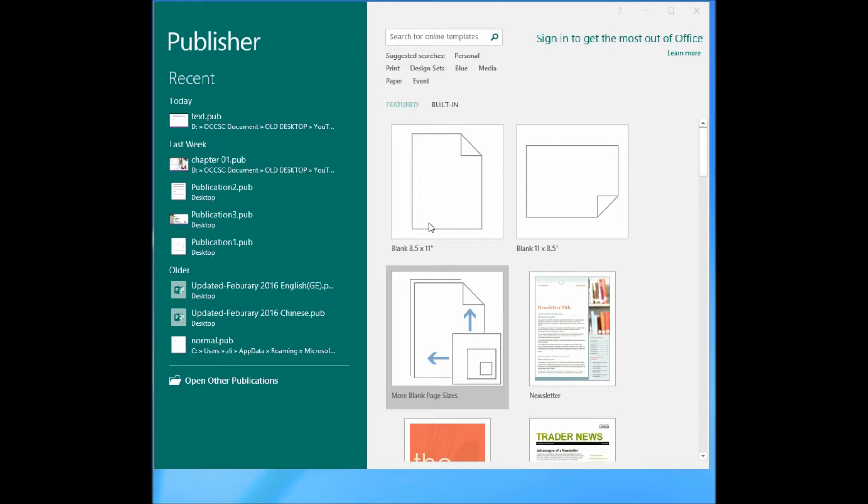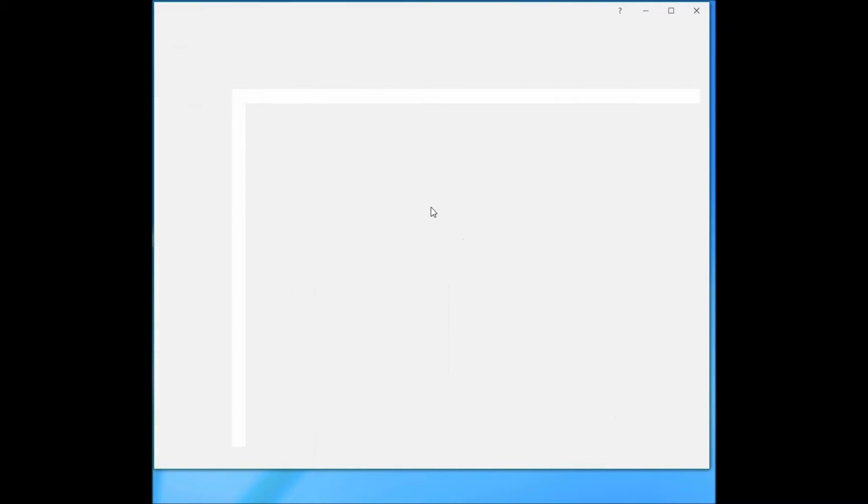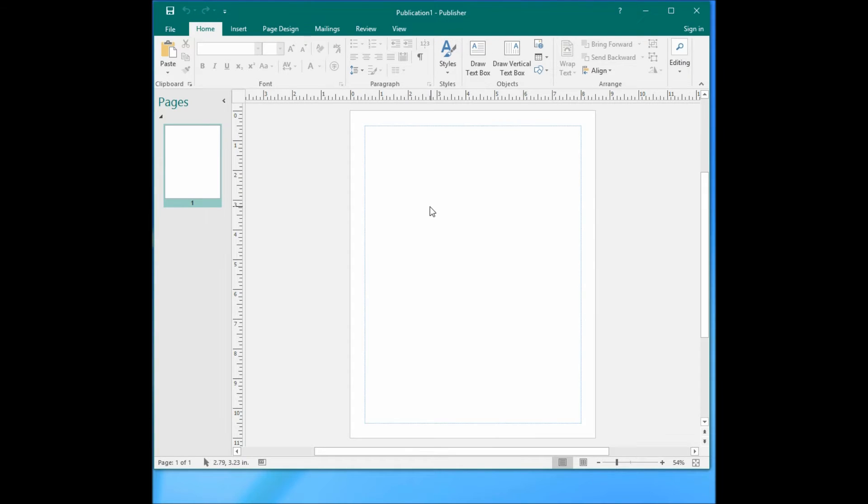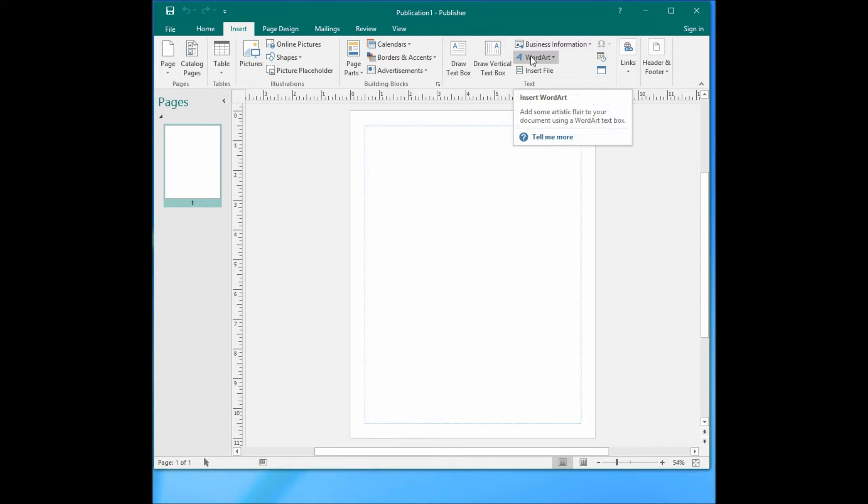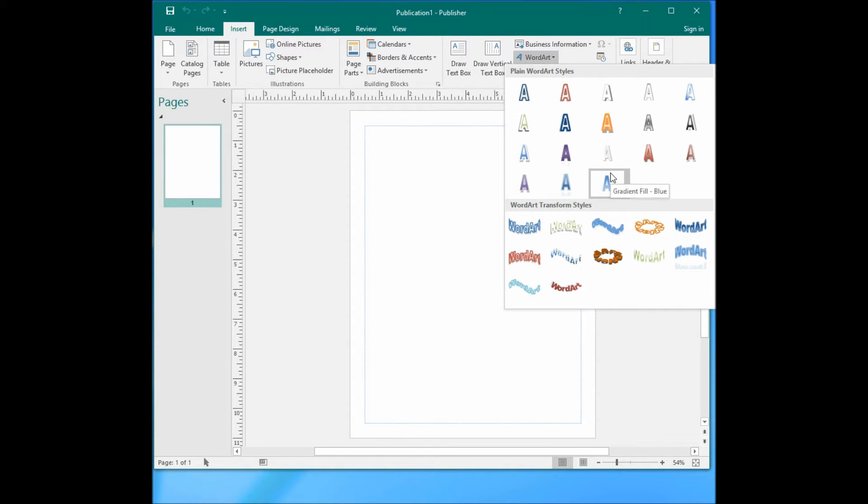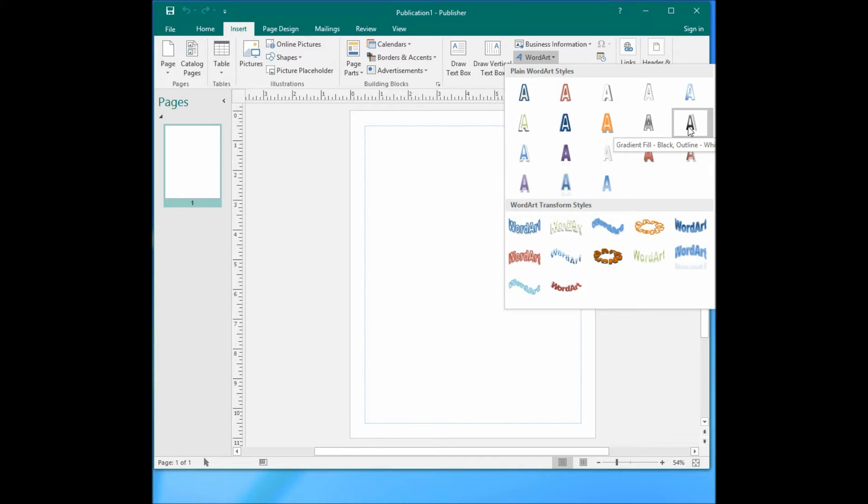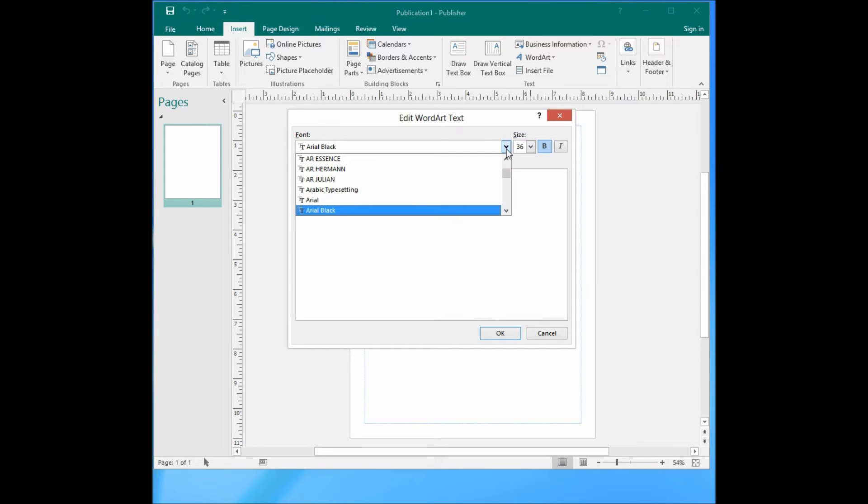Okay, this time let's talk about WordArt. Let me create a blank Publisher page. If you want to add WordArt, you go to Insert, WordArt. You can select one of the styles of WordArt. It is predefined. For example, if you want to select one that has a shadow, you can choose it.